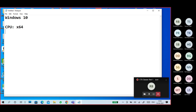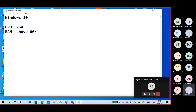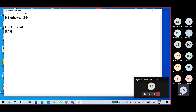Next is RAM. RAM must be above 4GB — actually, minimum 8GB only. Minimum 8GB. If in case your RAM is 4GB, try to upgrade to 8GB. That is my suggestion.